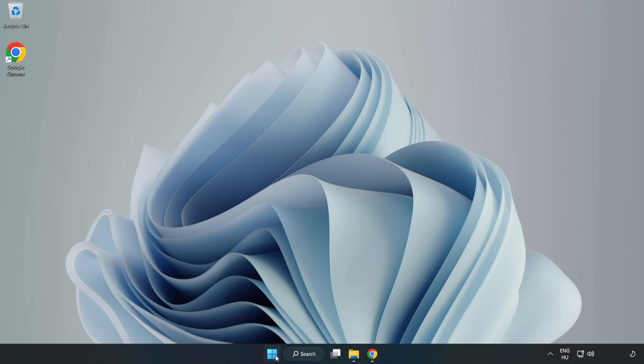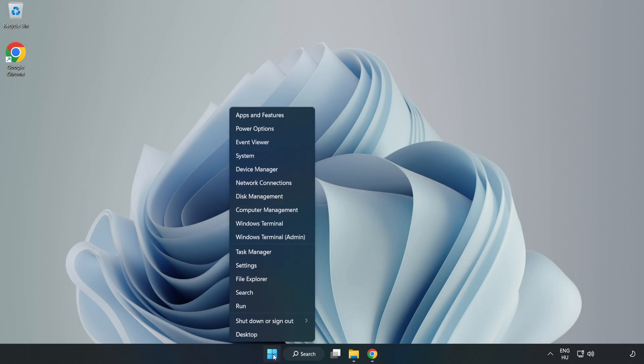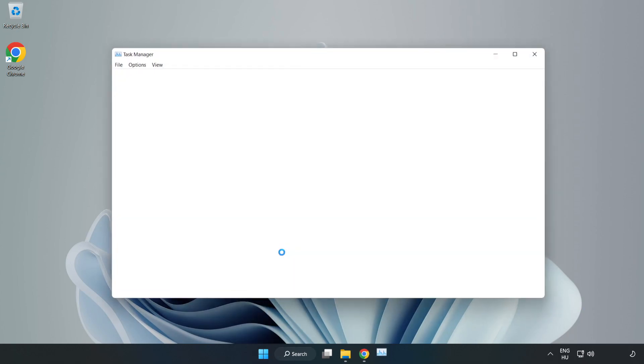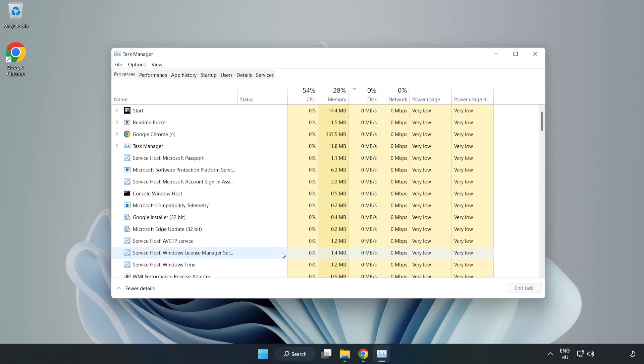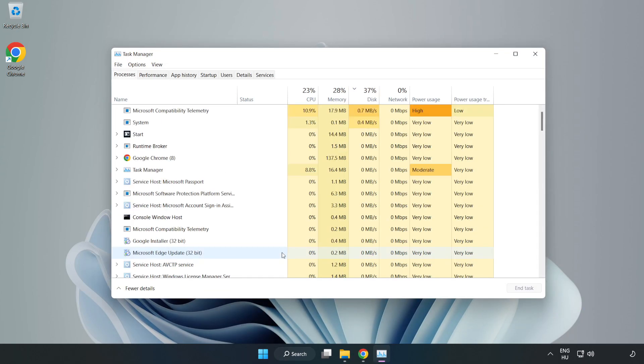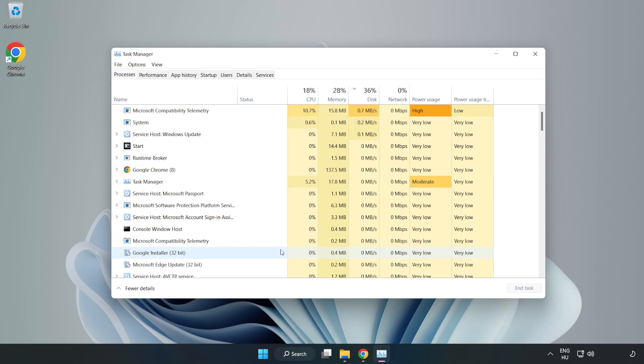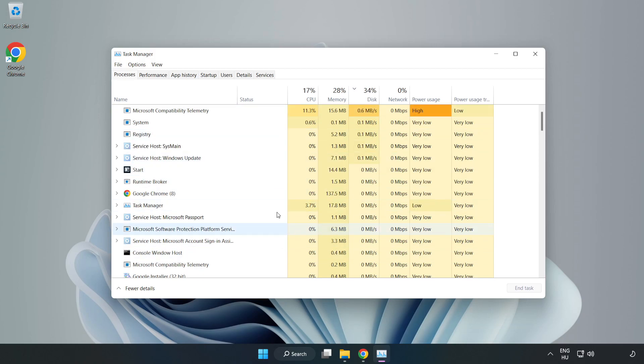Right-click the Start menu and open Task Manager. Close any unused applications.